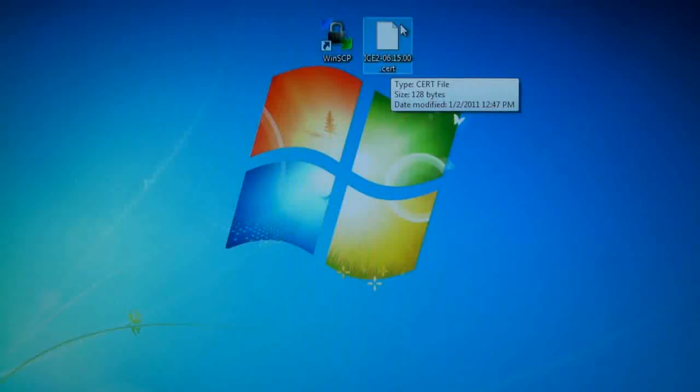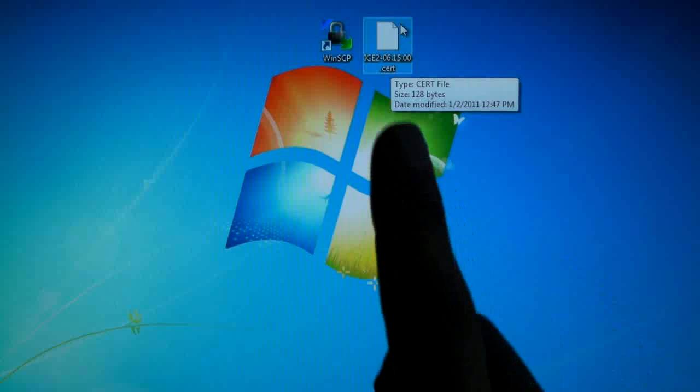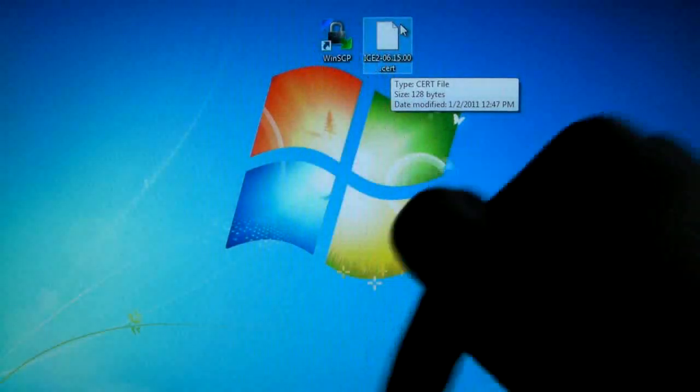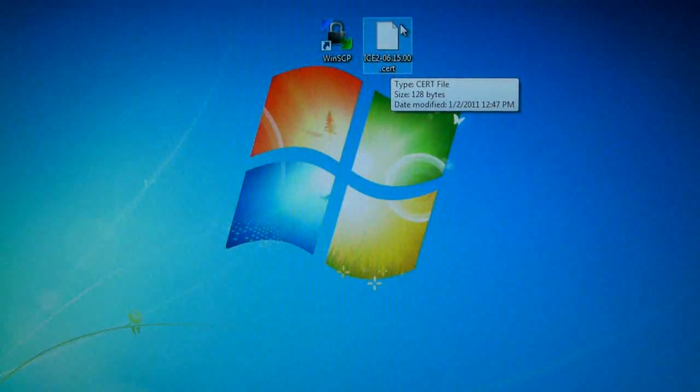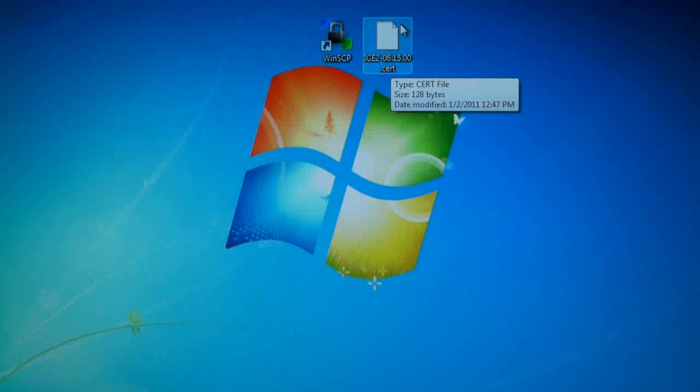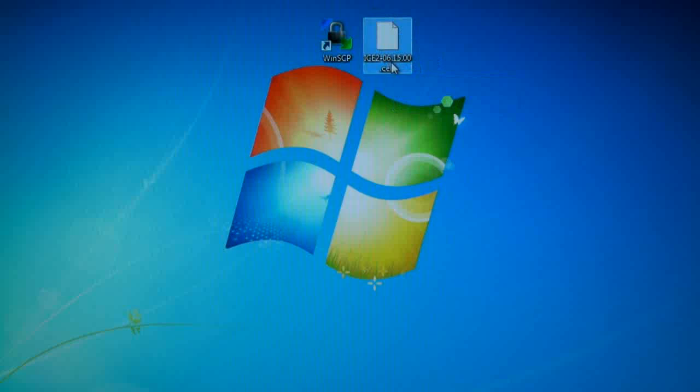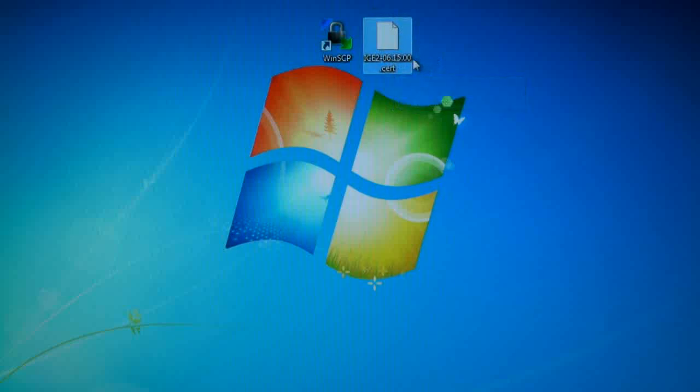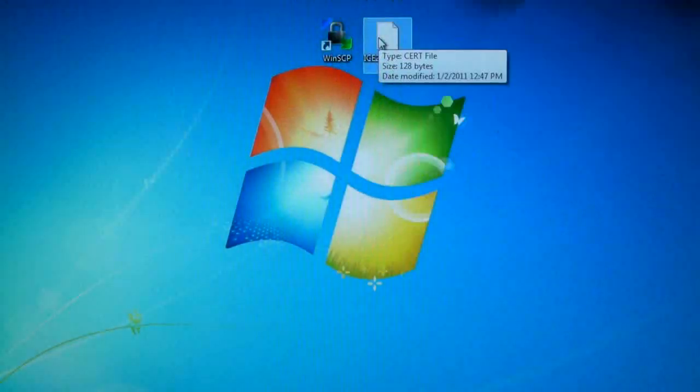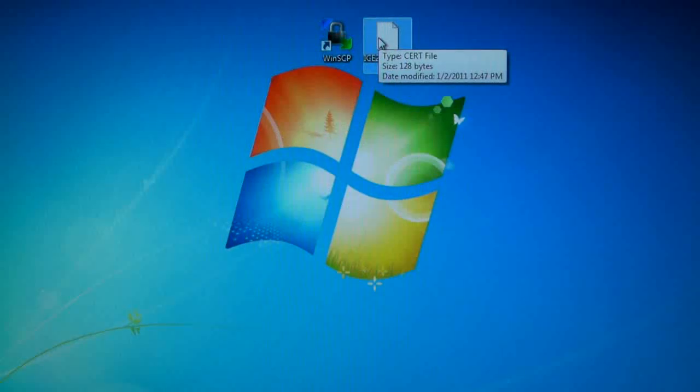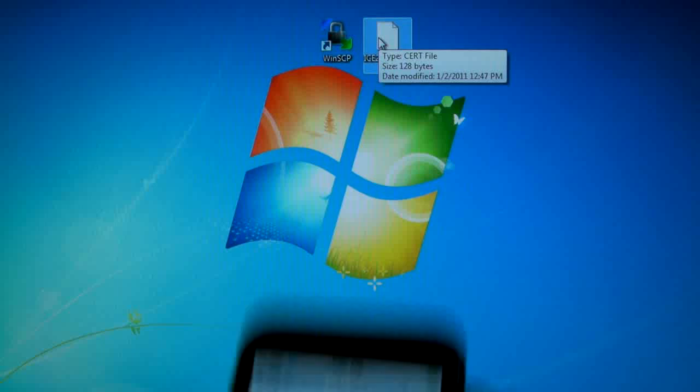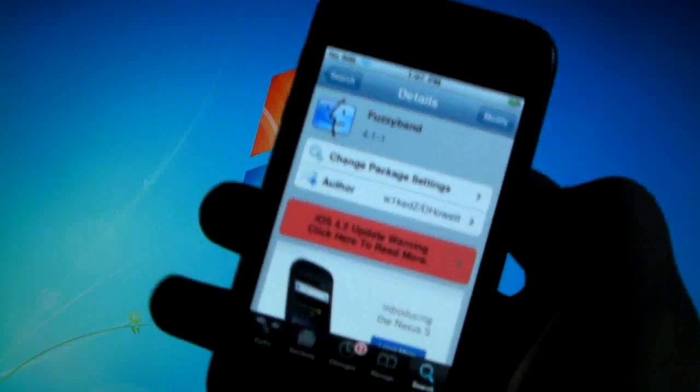So what you guys will need on your desktop is you'll need to know how to SSH into your device. I'll put an annotation up here and a link in the description that will take you to my video that's a very detailed guide on how to do that. All you will need is the .cert file on your desktop which a link can be found in the description. It's for the 6.15 baseband because fuzzyband doesn't recognize that baseband.